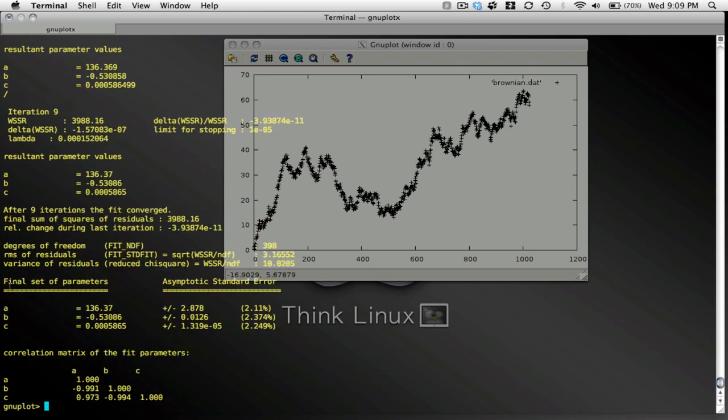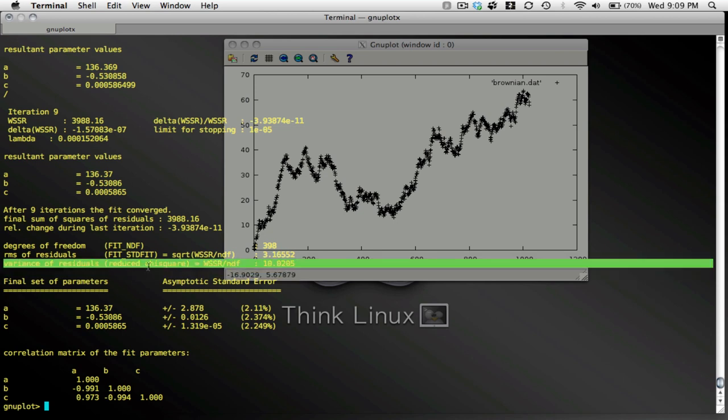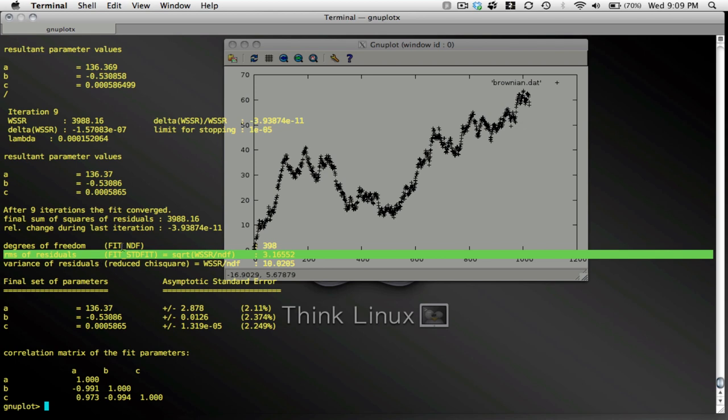Now here's my three fit parameters, a, b, and c. Their uncertainties, their percent uncertainties. Of course, here's my chi square per degree of freedom. Oh, and also, I should have mentioned this too. These are the root mean square of the residuals.